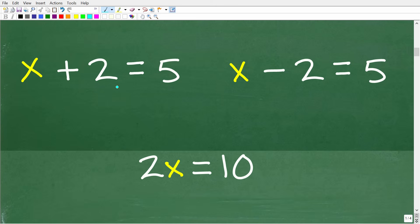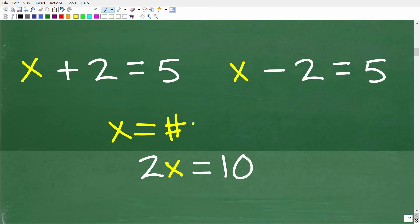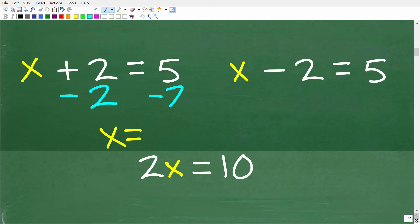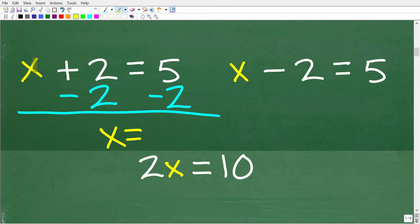Let's review a couple of basic one-step equations. We have x plus 2 is equal to 5 — we're trying to get x by itself. To get rid of the 2, we subtract 2 from both sides of the equation. Whatever you do to one side, you have to do the same thing to the other side. So x plus nothing is x, 2 minus 2 is 0, and 5 minus 2 is 3 — so x is equal to 3.